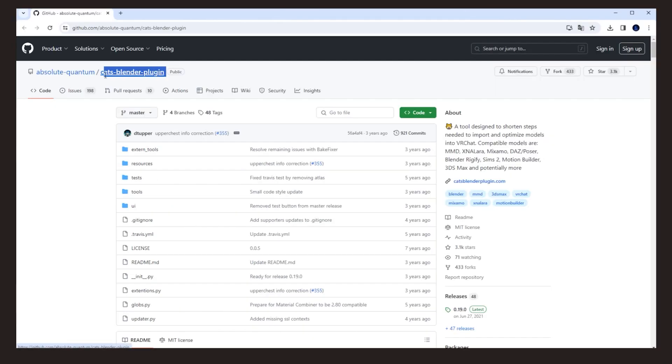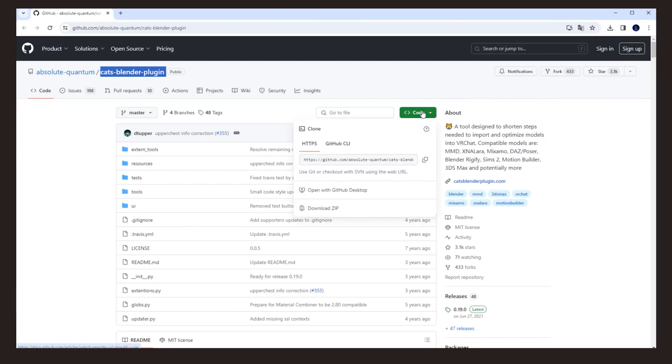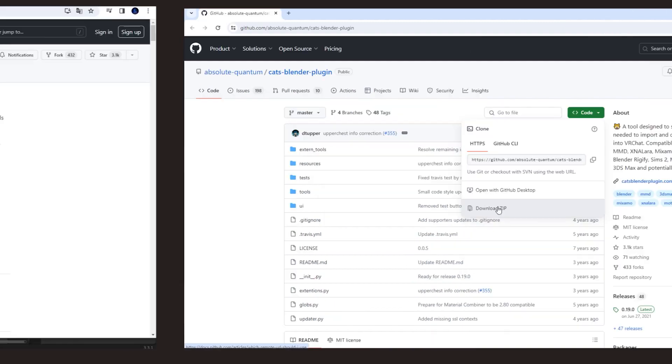We are also going to download this free plugin for Blender. In the video description, you'll find all the download links.